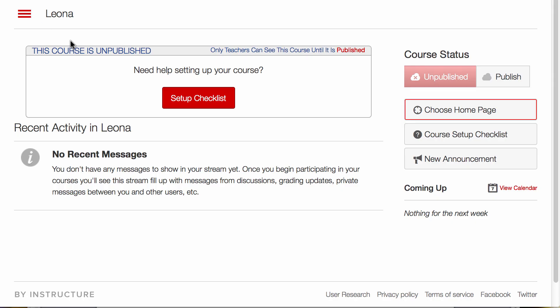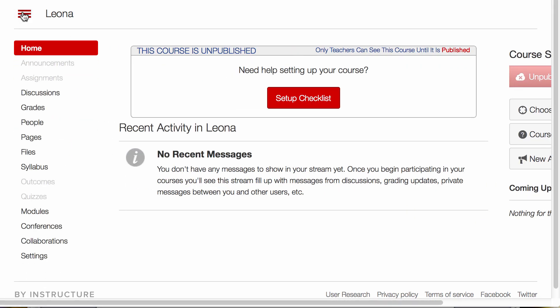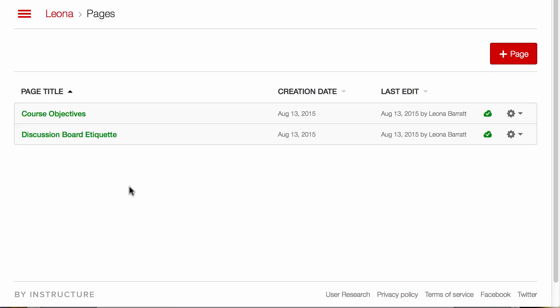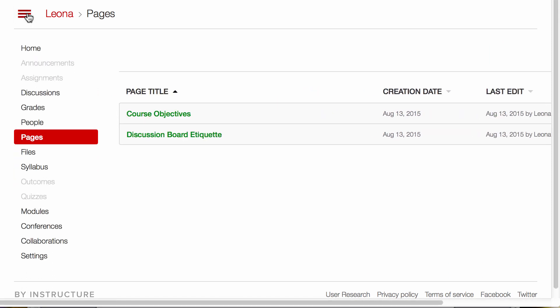Let's take a look at the pages I've already created. Here are a couple pages that exist already, and I've published them, and they already exist in my Getting Started area.